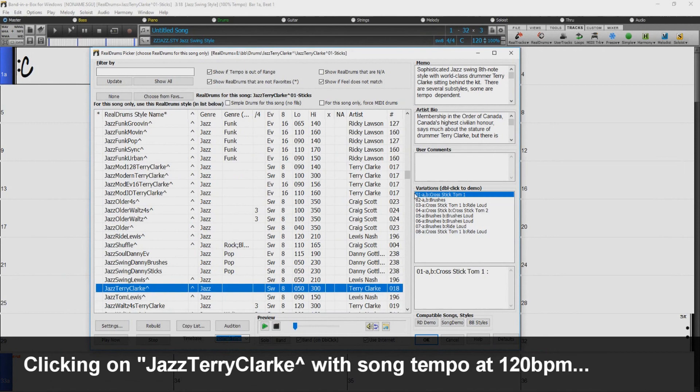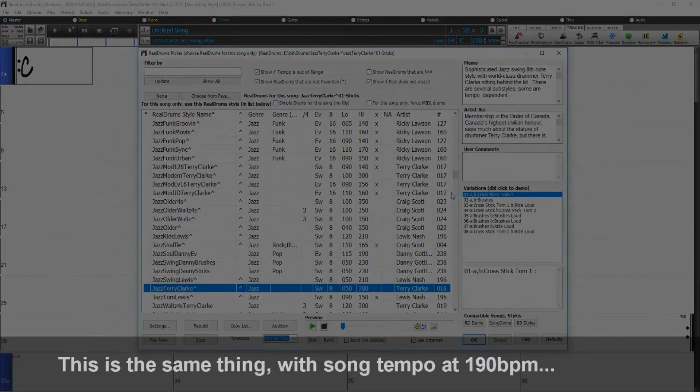You can now demo individual variations of the real drums at the tempo closest to your current song by double clicking on them. The set column shows vid if the video real drums is installed. VNA means that a video is available, but not installed.